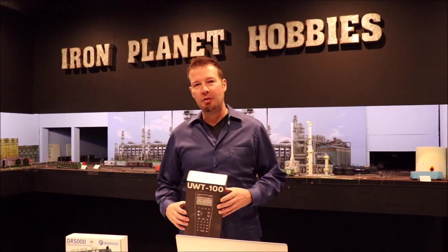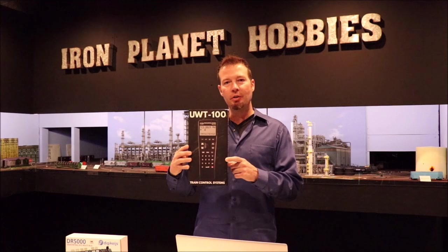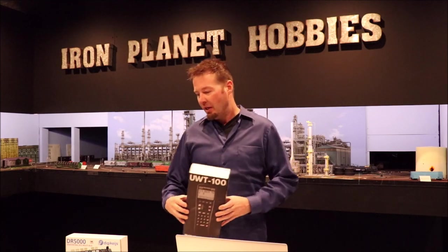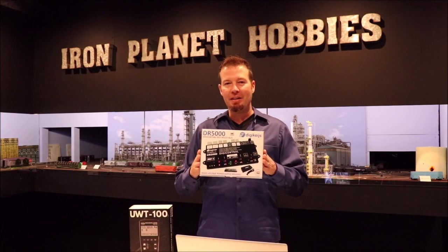Hi, I'm Ryan with Iron Planet Hobbies, and in this video I'm going to show you how to set up the TCS UWT-100 to work with the Digikyze DR-5000.